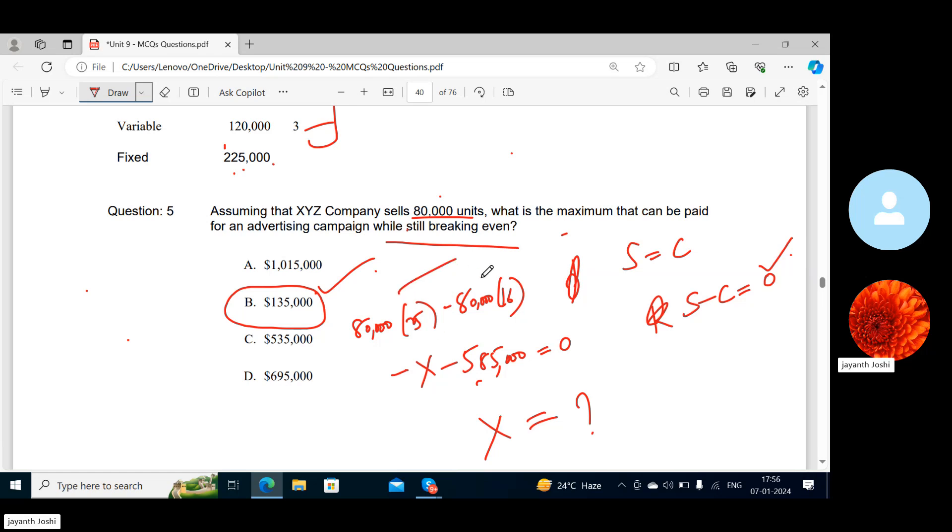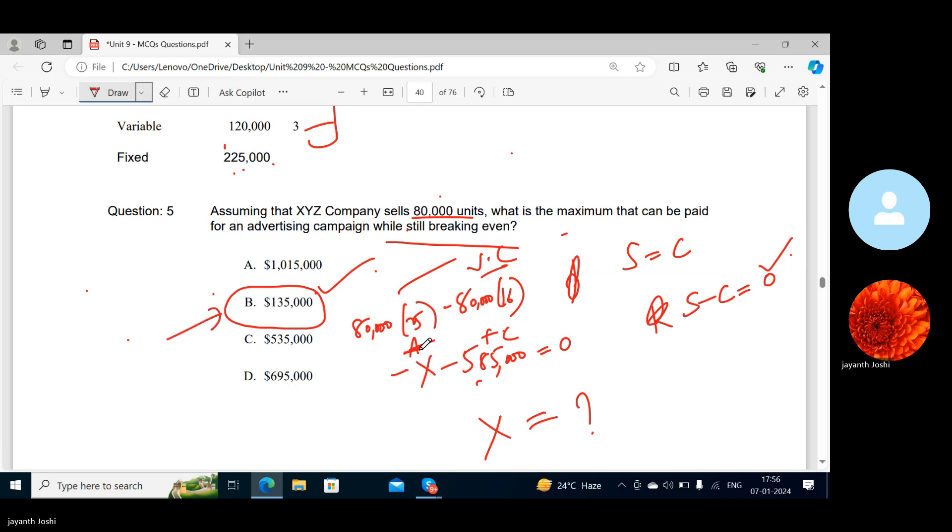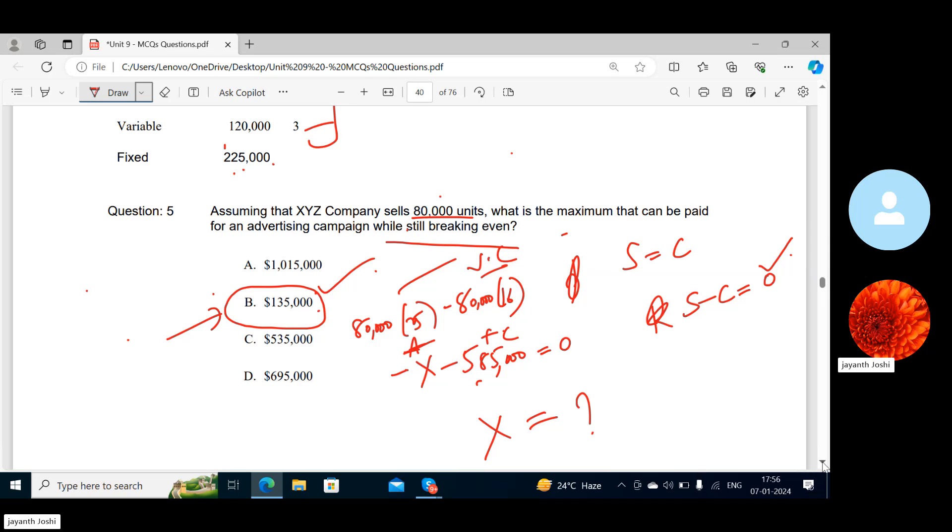Here, 135,000 is the advertising expense. Sales, variable costs, fixed costs, and advertisement expenses—these are the three costs. What is the maximum that can be paid for an advertising campaign while still breaking even? This much we need to pay to break even. If we're not paying this, how will we break even? There is a shortage of 135 to break even. That is the advertising campaign. Shall I move forward? Yes, go for the next question.